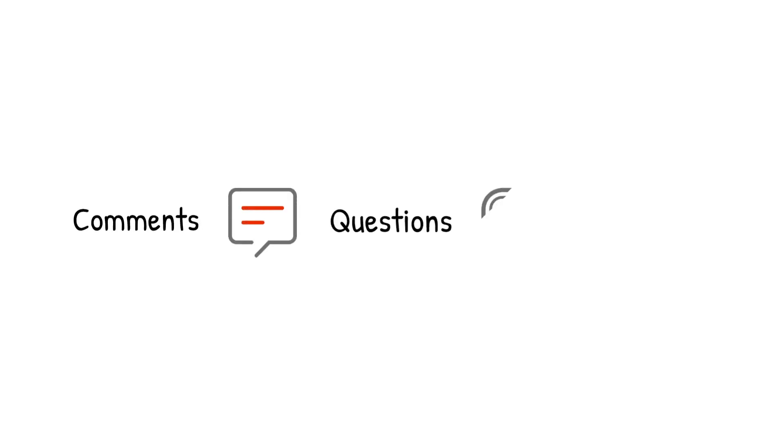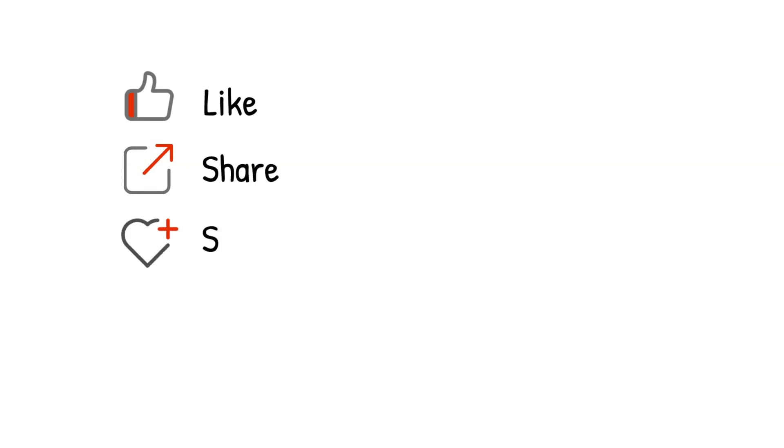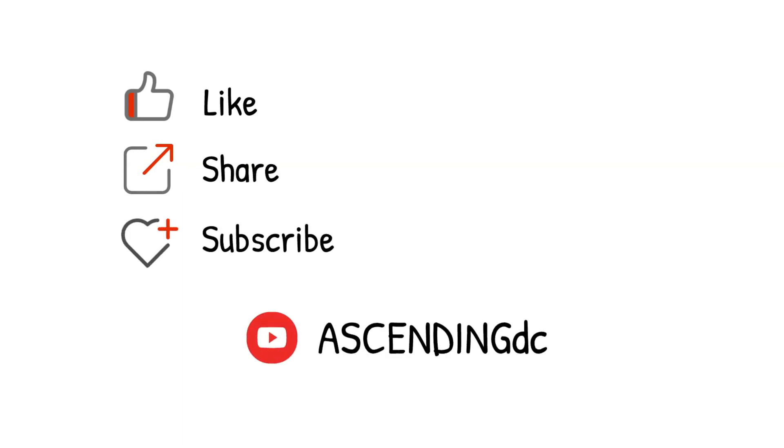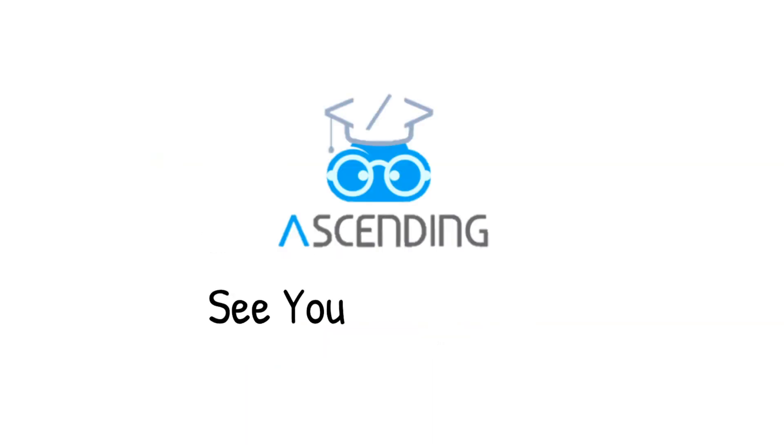Please leave your comments, questions, and critiques to us so we know you are watching. Again, please like, share, and subscribe to our channel, AscendingDC, and stay tuned for our next video. See you next week!